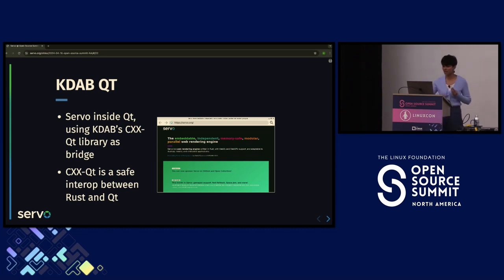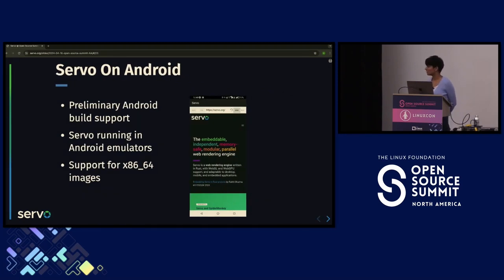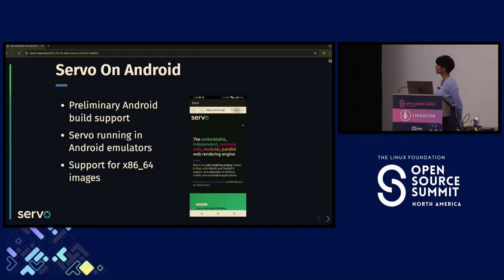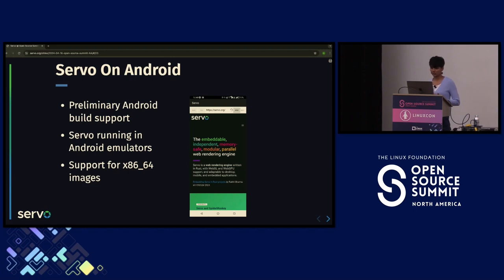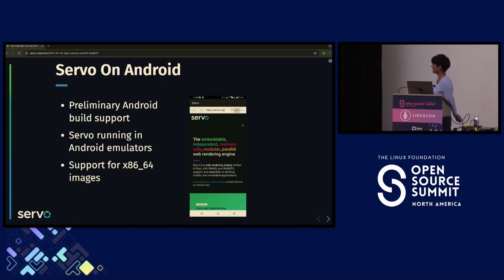We also added Servo on Android. Servo already runs on Windows, Linux, and macOS, but we wanted to add Android support. Towards the end of last year we started working on it, and we now have Android build support, Servo running on an Android emulator, and recently landed support for x86-64 images. You can see a screenshot — Servo is running on Android.